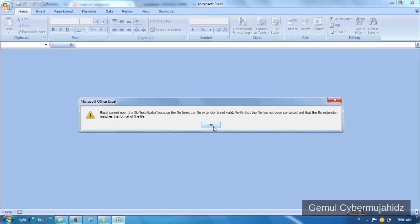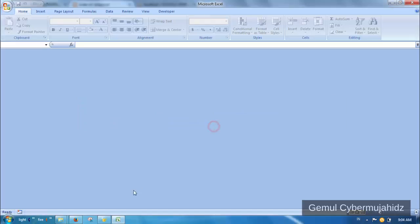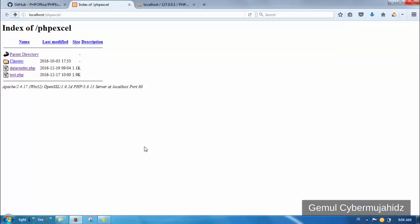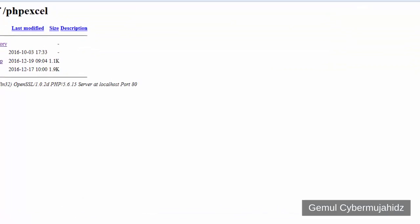If the generated Excel file cannot be opened, it means there is an error thrown by PHP. Let's correct that.